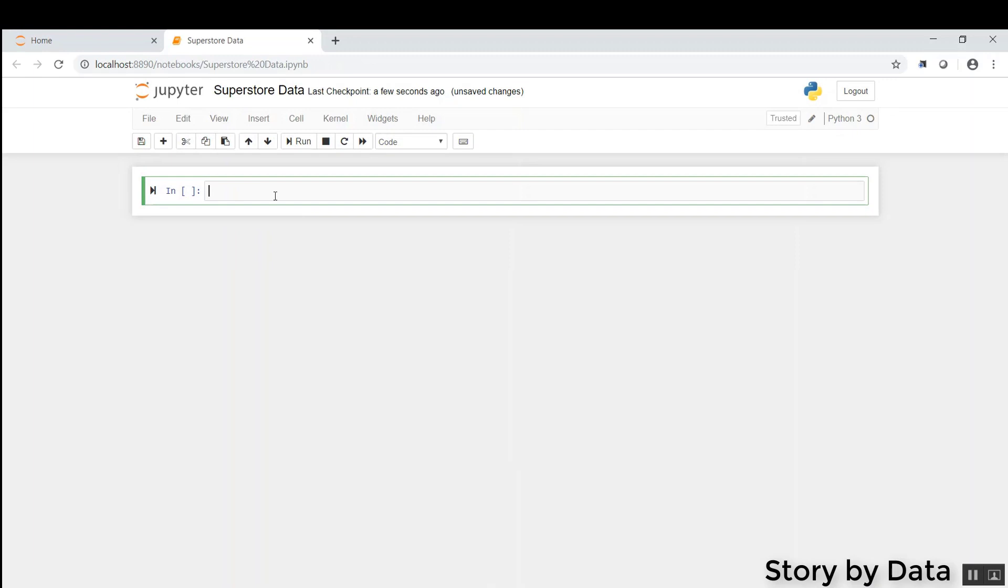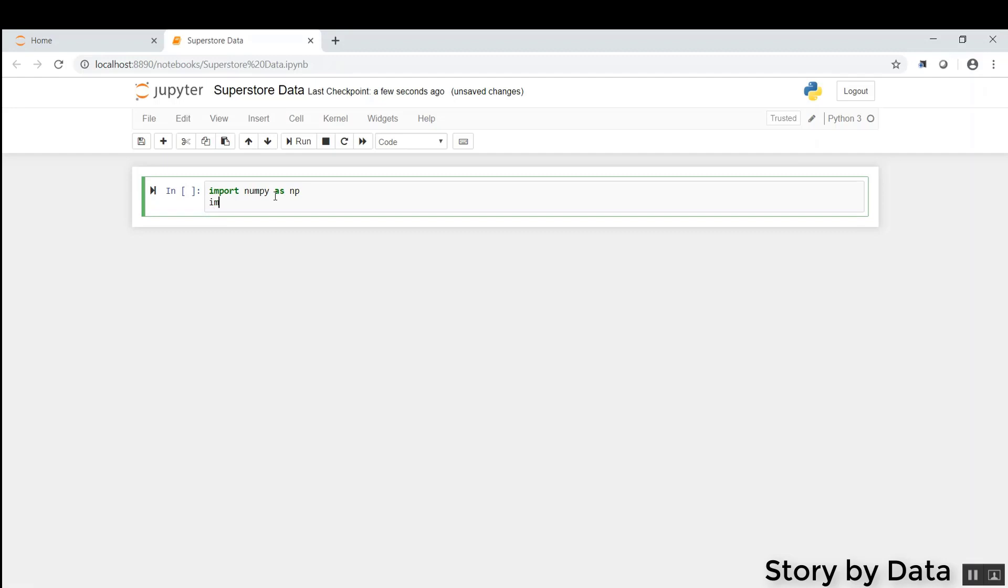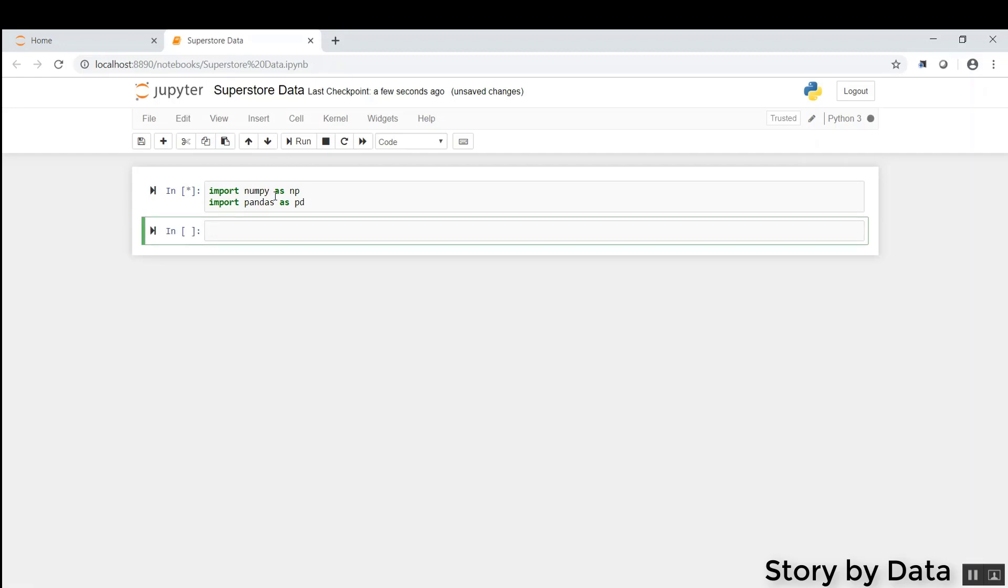Now, before we can leverage libraries from Python, we need to first import them. So the first thing we're going to do is import NumPy as NP and import Pandas as PD. When I hold Shift and click Enter, that runs that code.